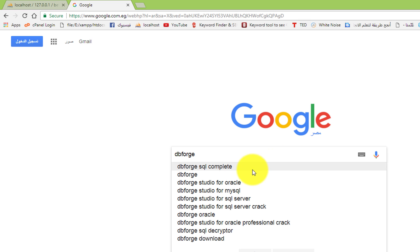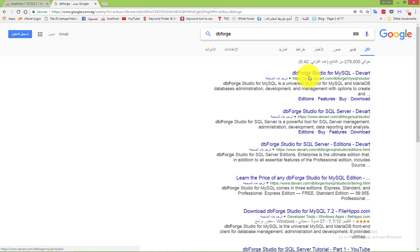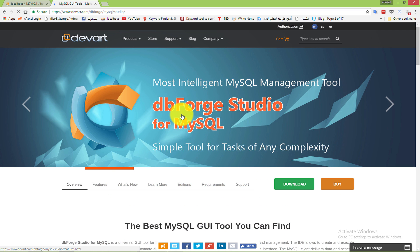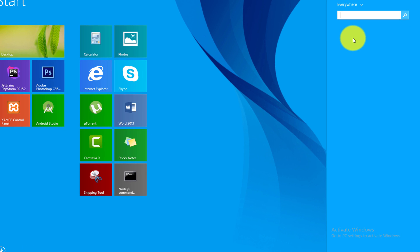I like to use dbForge. There are many tools but I like to use this one because it is so easy to handle comparing and synchronization. You should also know it is not a free tool, but I use the beta version. So I go here and download dbForge Studio for MySQL. After downloading and installing it, stop the video and come back to complete the tutorial. Now let's open the tool - dbForge Studio for MySQL.